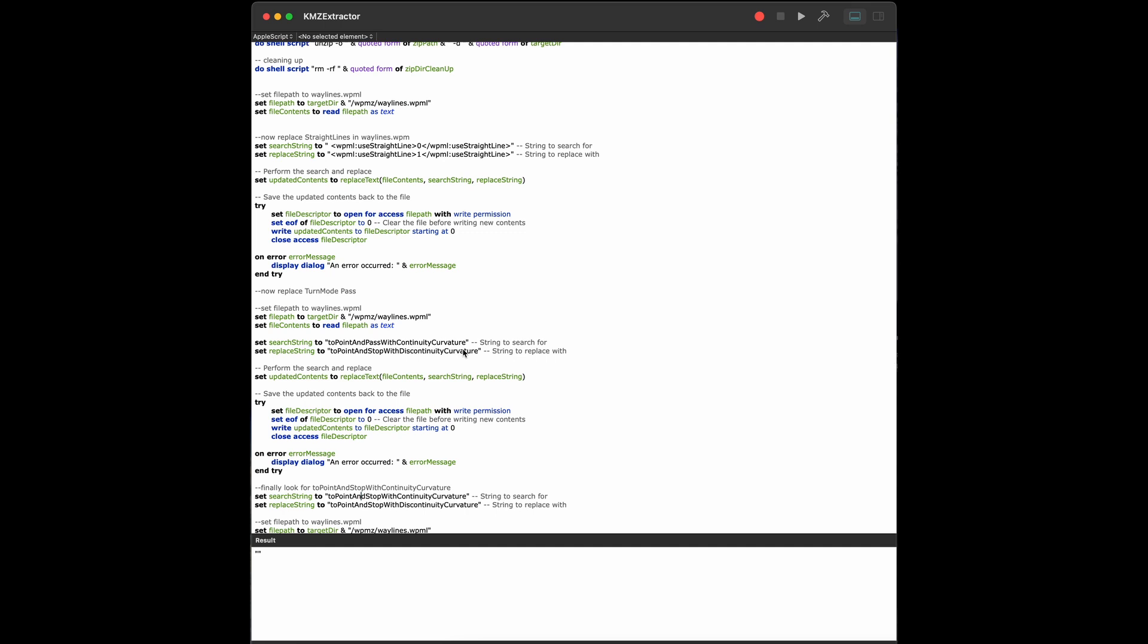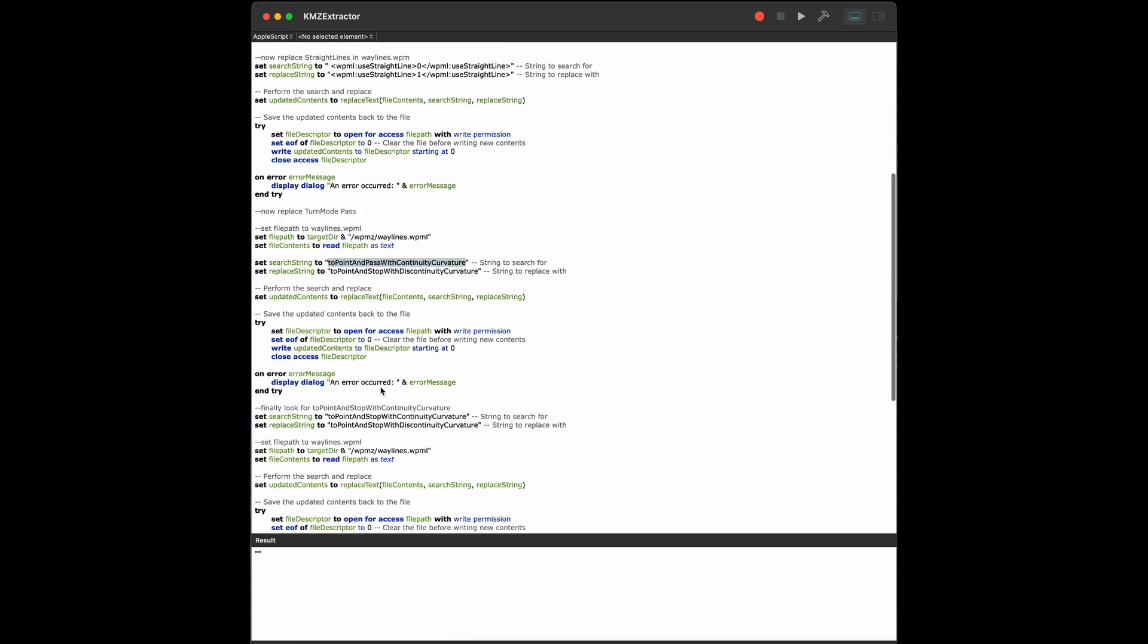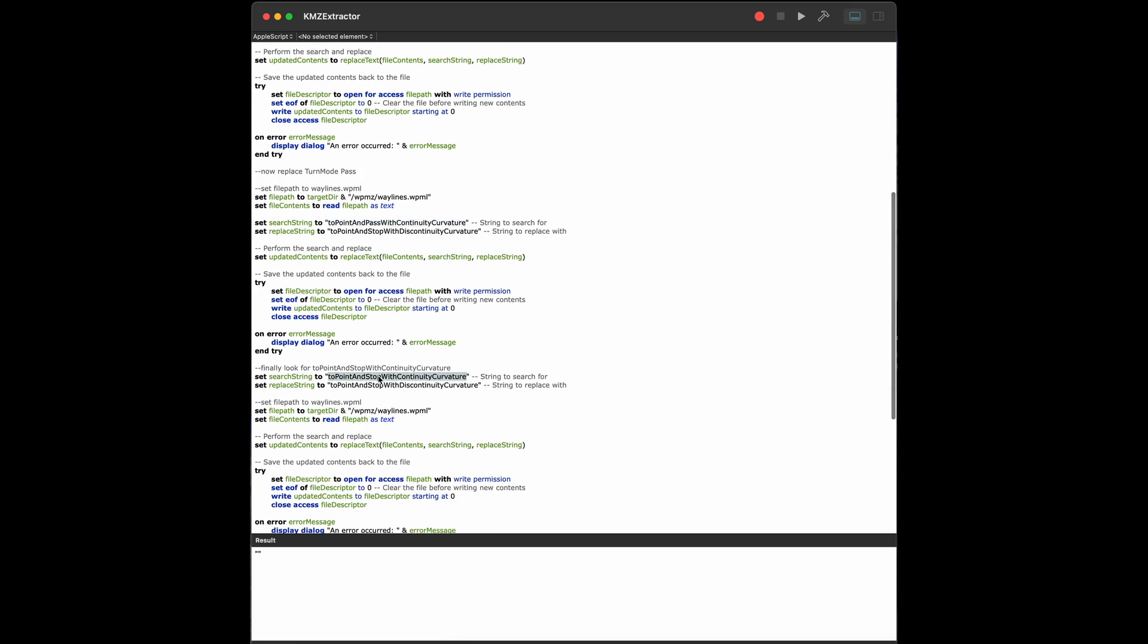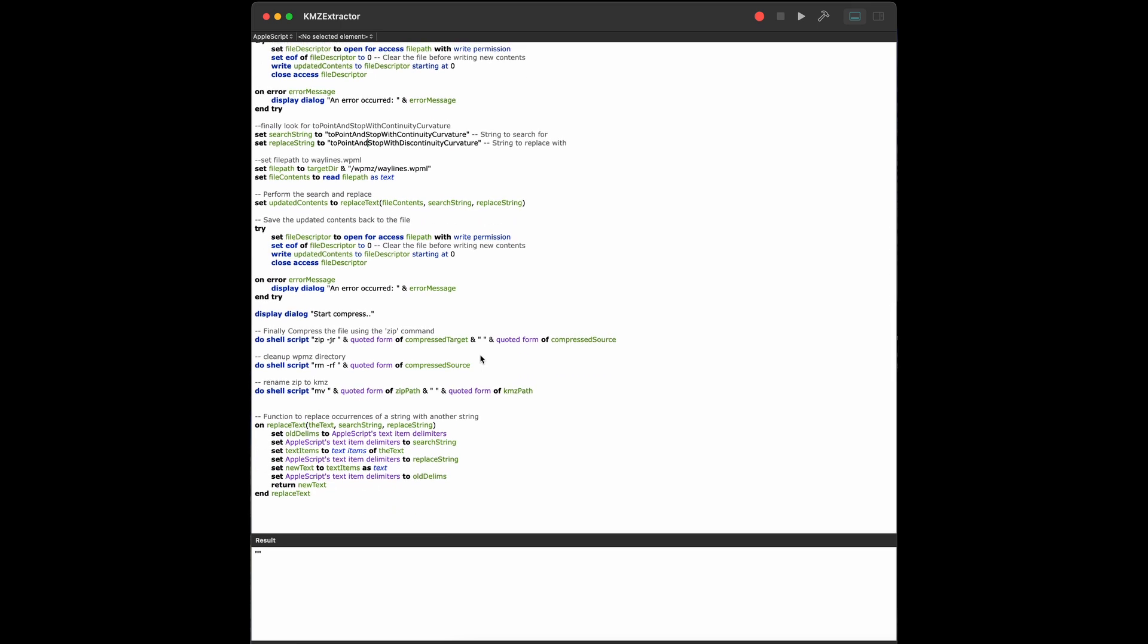This one can occur in some cases. For example, if you save the patched version of your file. So be cautious. If you want to change something, do it before you do this changing of the tags. If the controller starts and saves it again, you will find this tag. Therefore, I do replacement as well if this one occurs in my file. And then the one you saw before, to point and stop with continuity curvature, replace this as well with to point and stop with discontinuity curvature. At the end, I'm compressing it again, renaming it to the original name. So in fact, I can now change from curved lines to straight lines with one click.